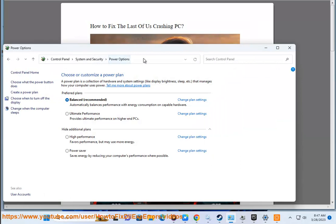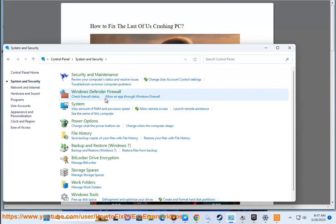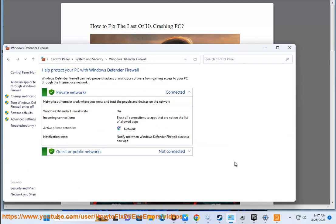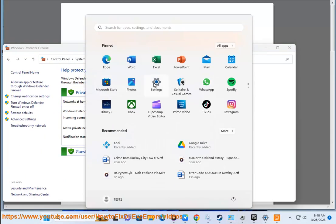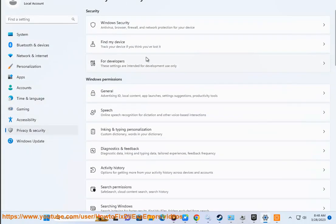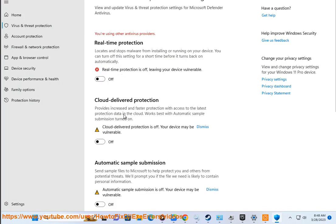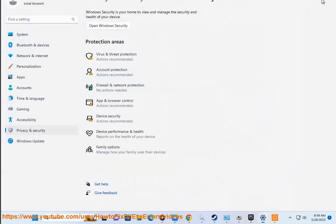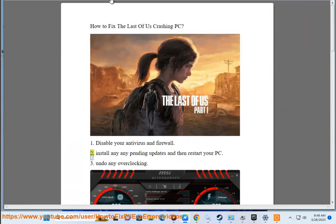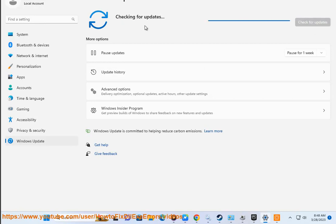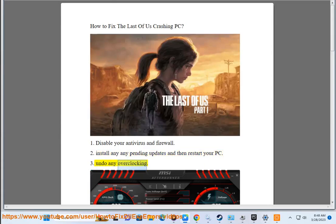2. Install any pending updates and then restart your PC. 3. Undo any overclocking.